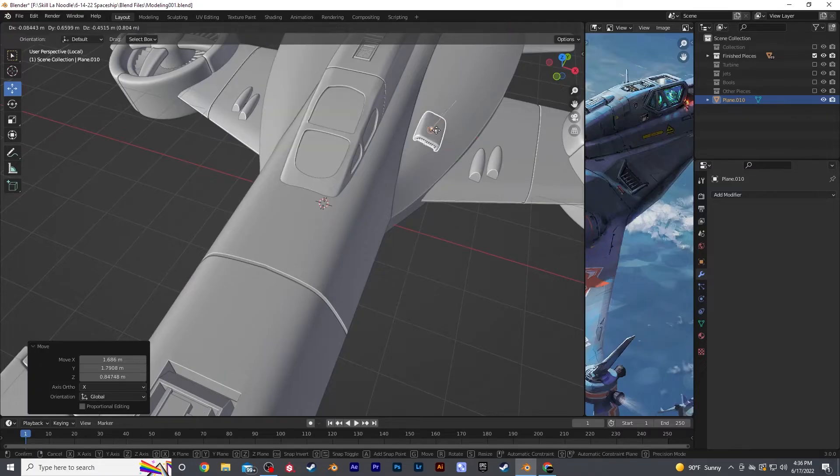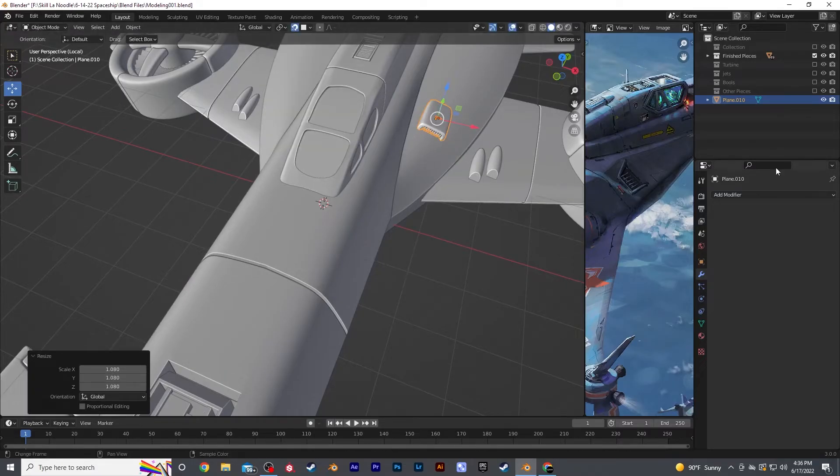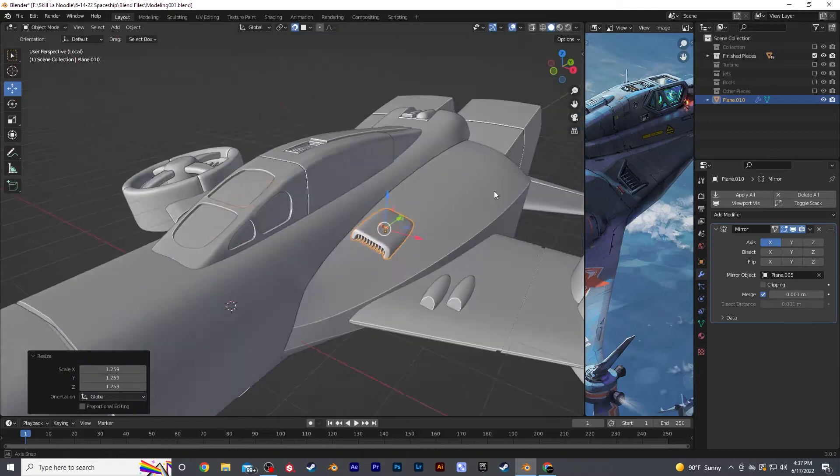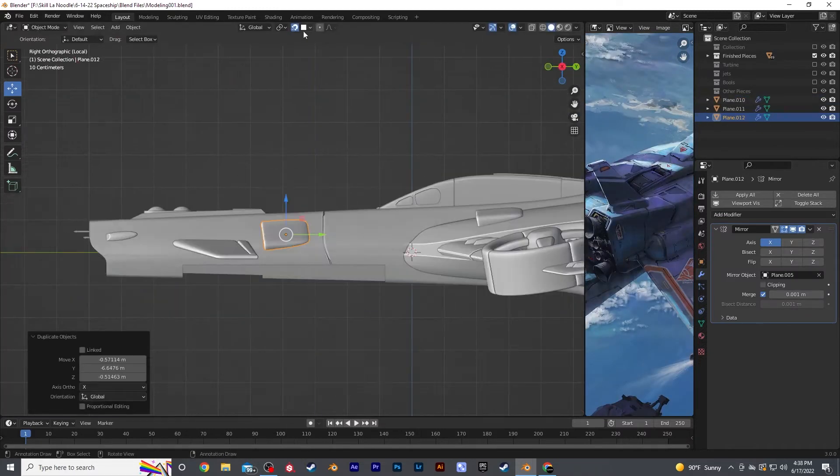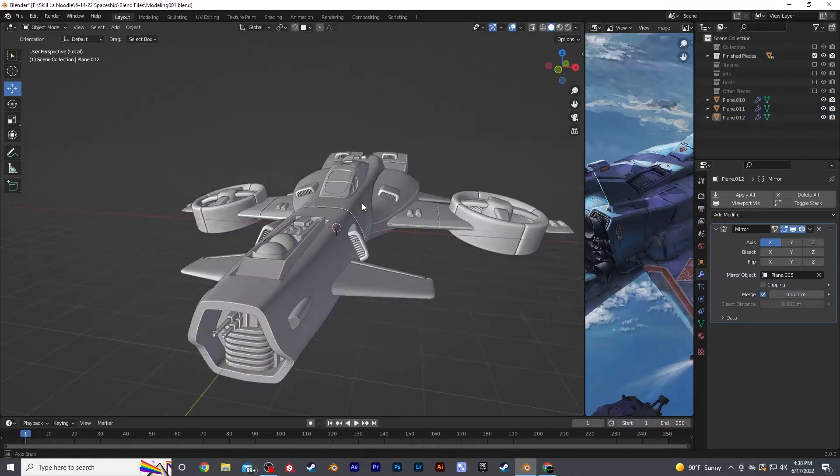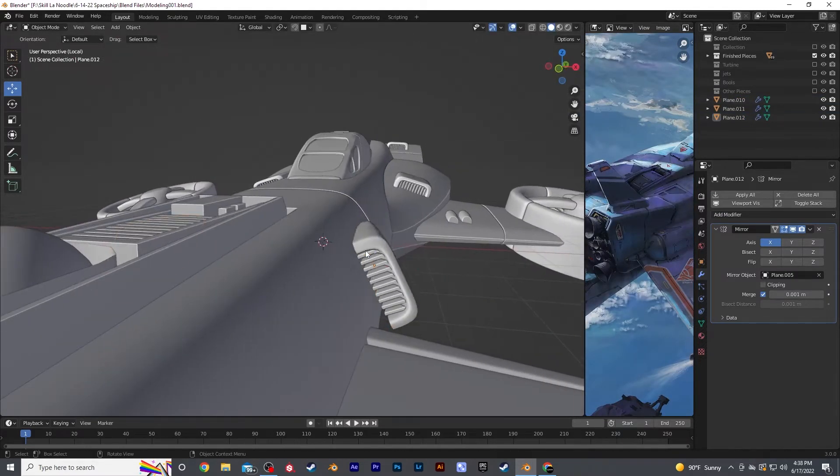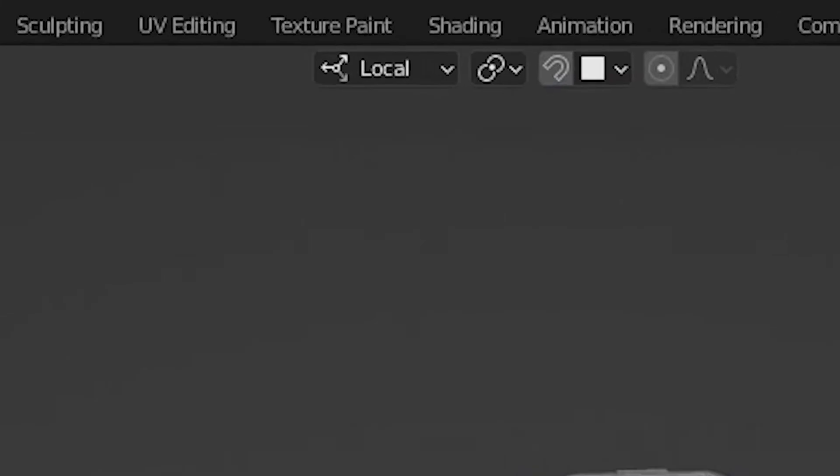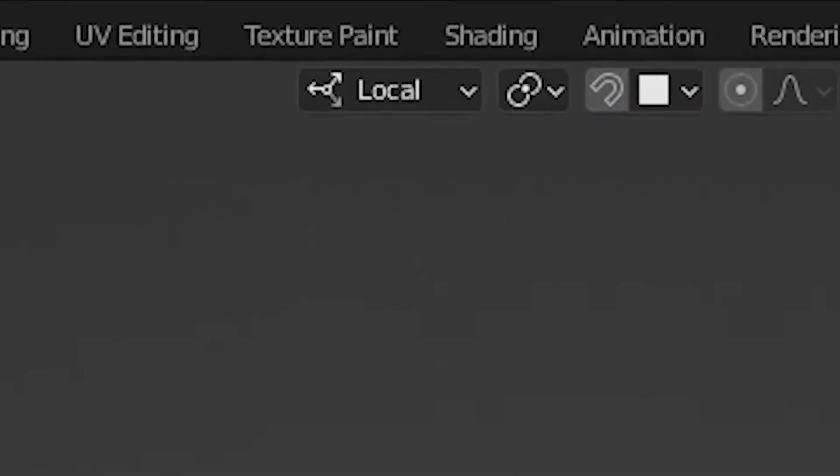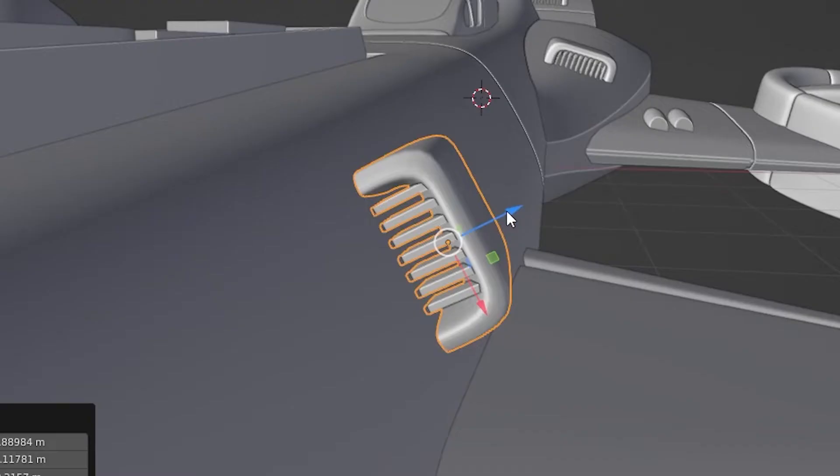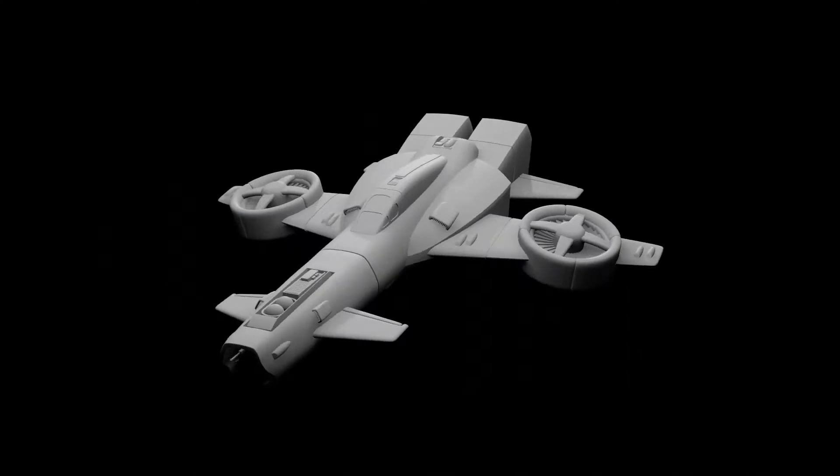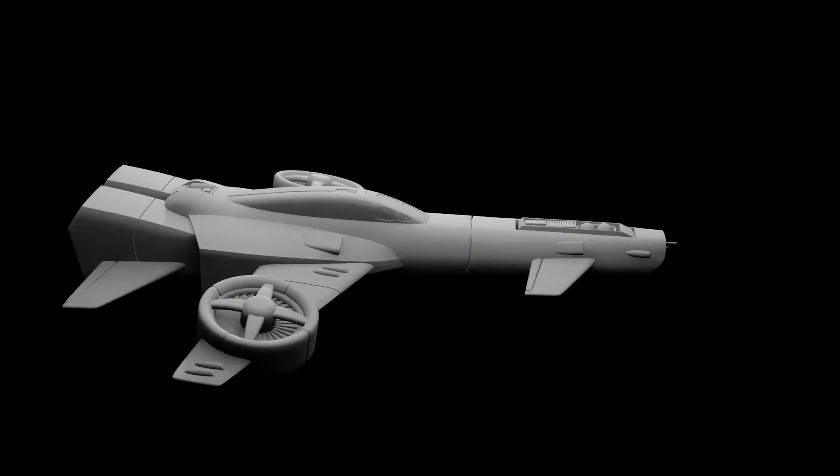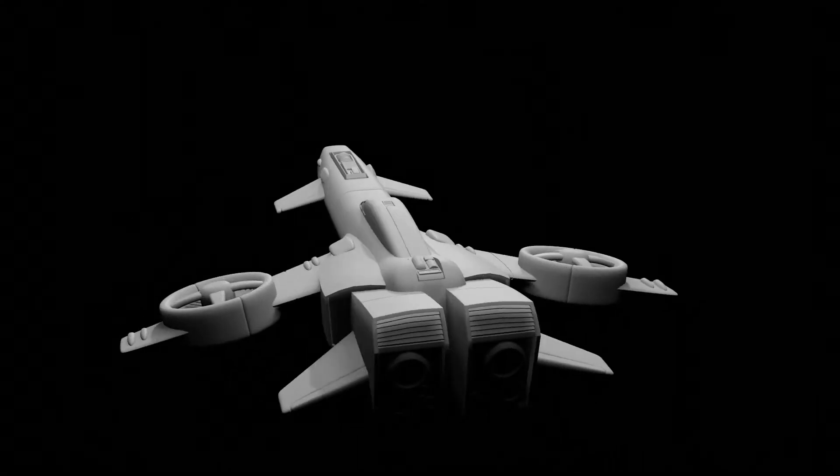For the spaceship, I modeled small bump details and vents, placing them on the surface of the object using the snap tool. Sometimes this tool can be a little buggy, so switch your orientation to local and move the objects manually to properly merge the shape. After a few more details, I was happy with the results.